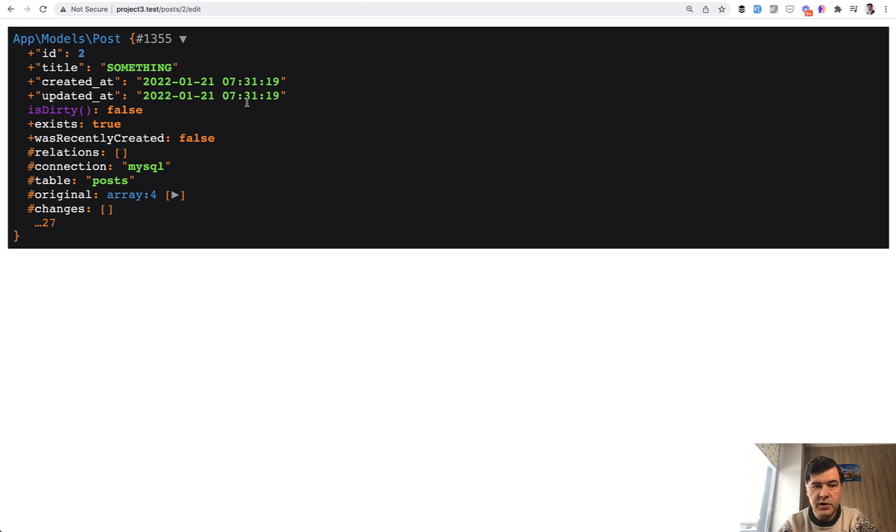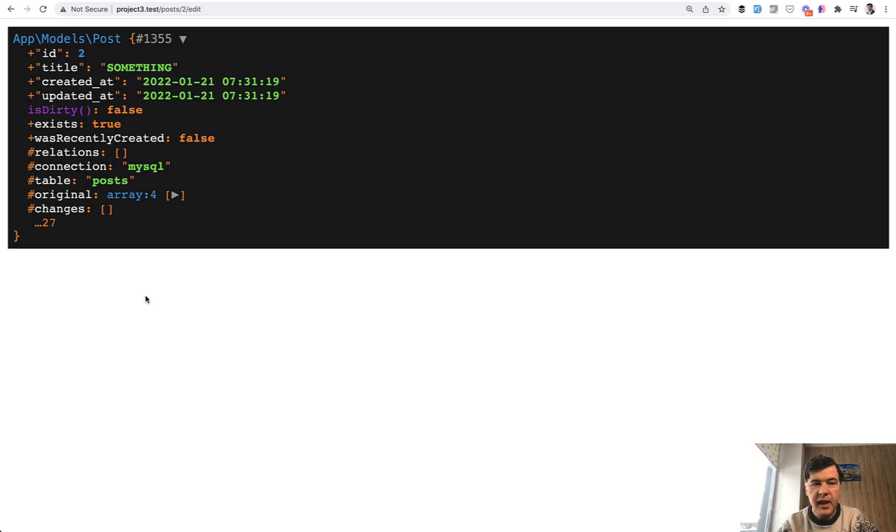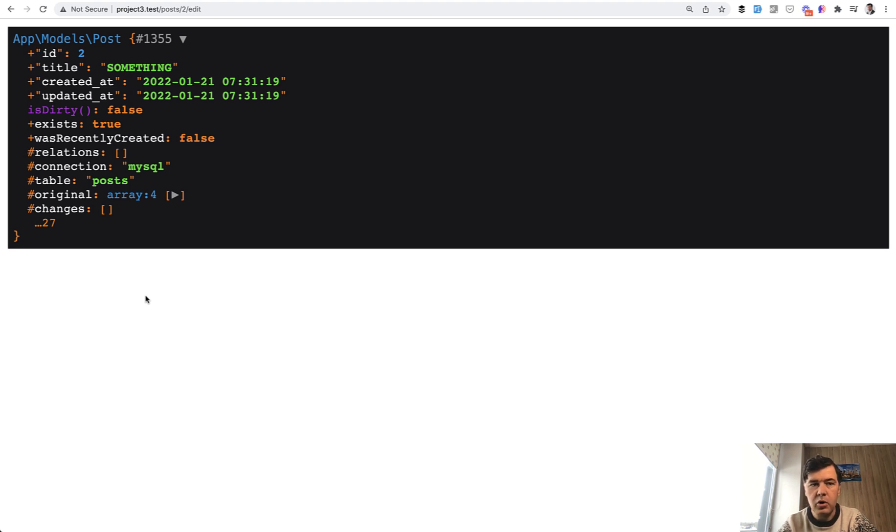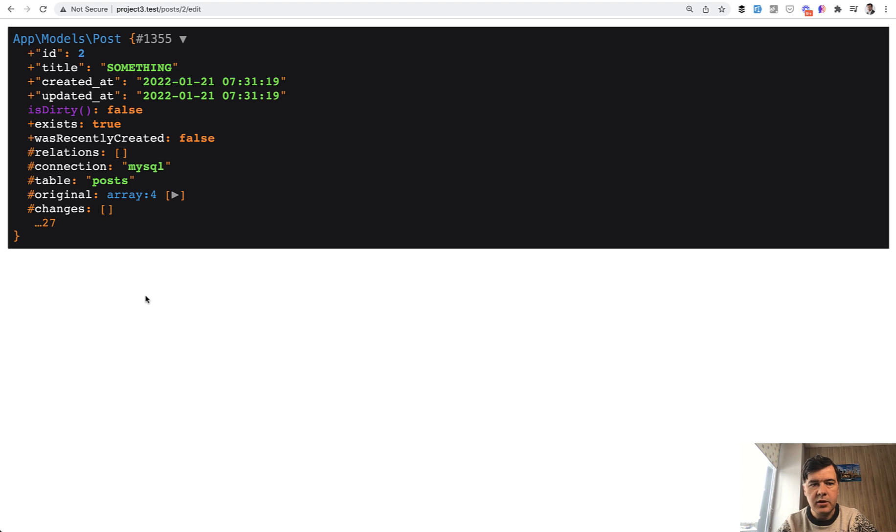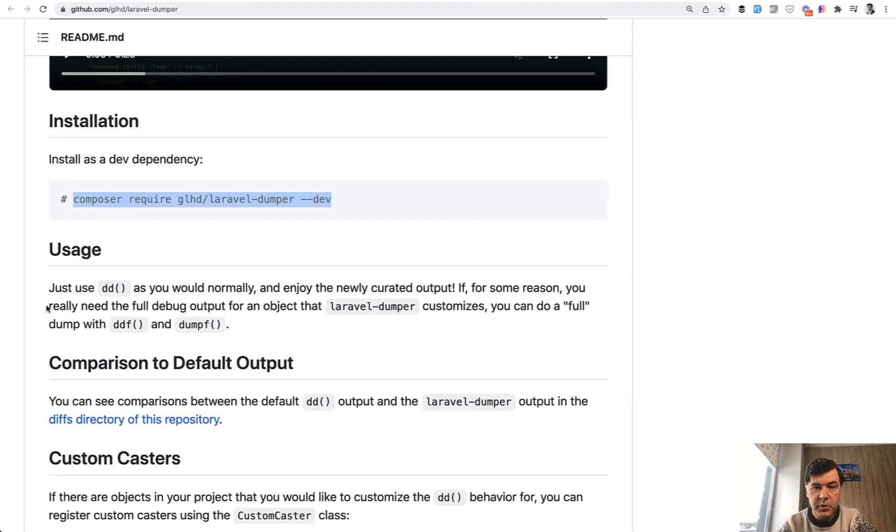So first Eloquent model, all the fields, and then a few pretty important things around Eloquent model. And that Laravel Dumper customizes the shown information based on whether it's Eloquent model or request or something like that. For each of those classes, it has some logic. So it's just DD on steroids with exactly what you most likely need.